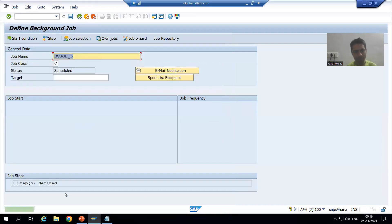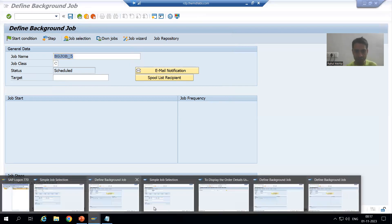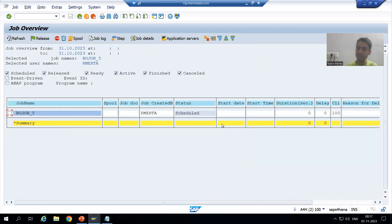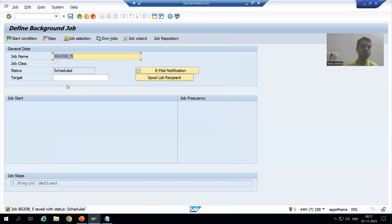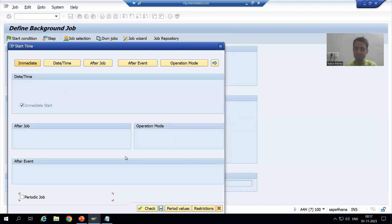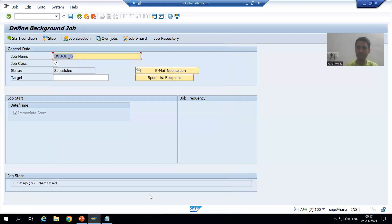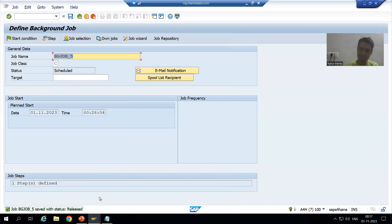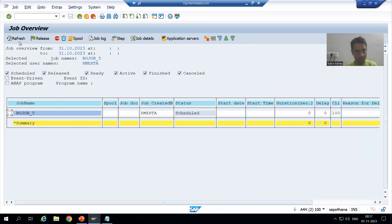In SM37 the status is Scheduled. I will run it on Immediate start condition. I will go for Save. As of now it is not released — once I save, it becomes Released. Now it is Released — after refreshing, the job is Finished.